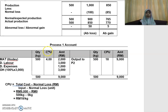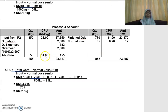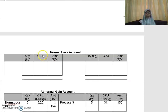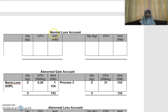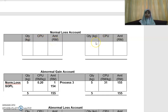This is just a double entry. So the same thing — you draw up your normal loss account. Have three columns on both your debit side and credit side. You have the quantity, CPU, and amount. On the credit side, also you have the quantity, CPU, and amount.